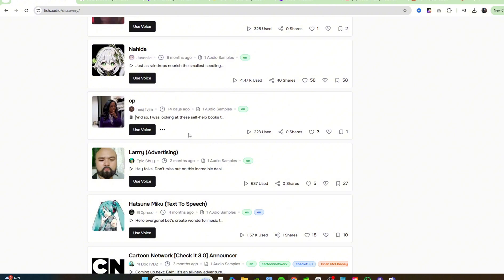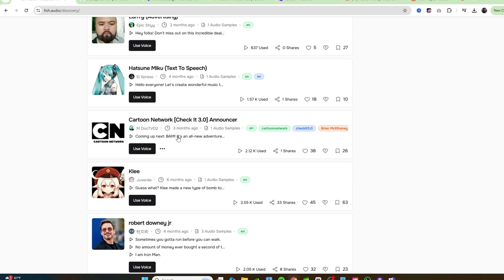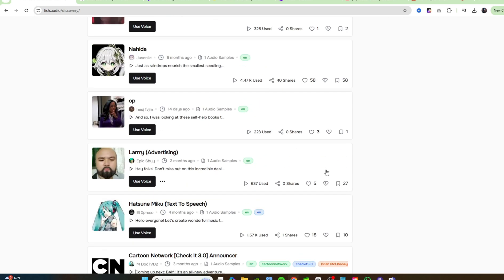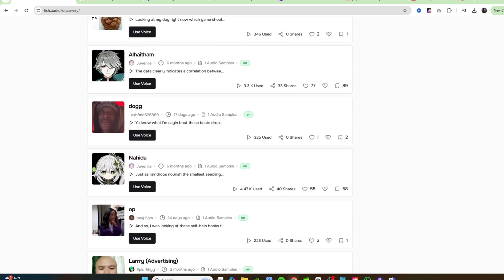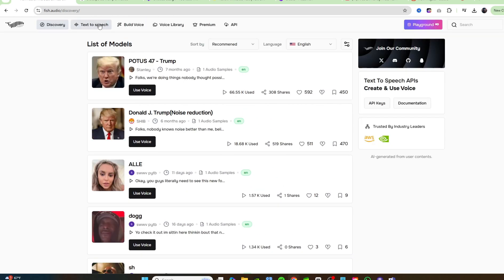Oprah Winfrey. And so I was looking at these self-help books today and they're in these beautiful... Very accurate. Cartoon Network, the announcer. Coming up next, bam, it's an all new adventure explosion. Very good. These are very, very good.